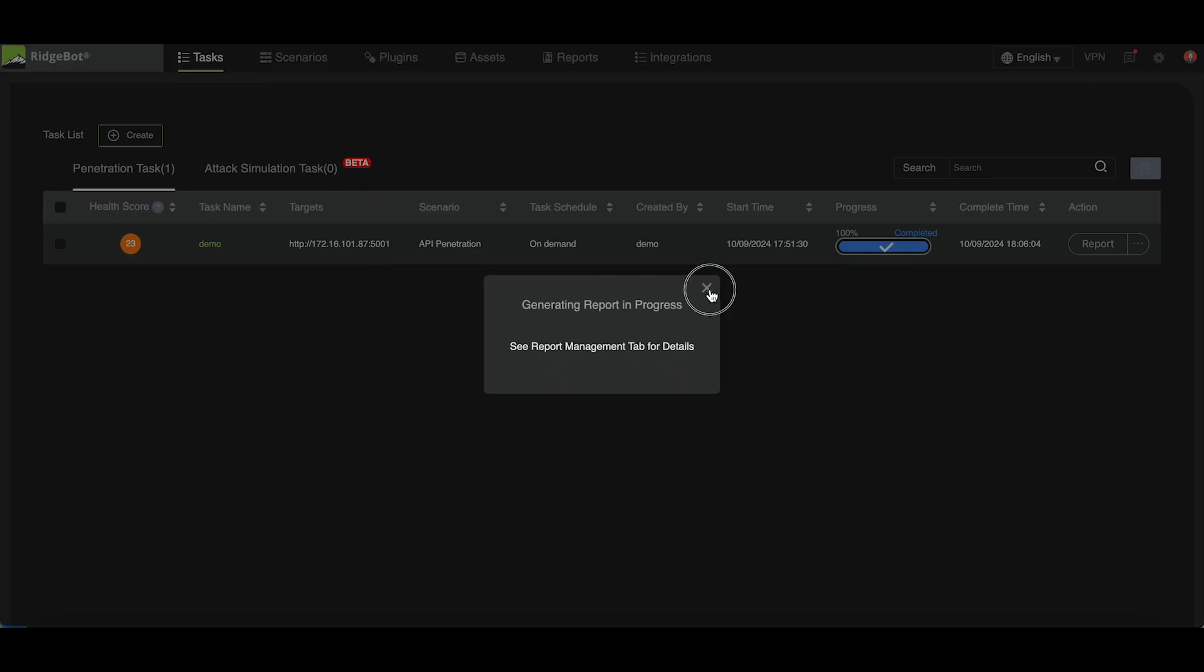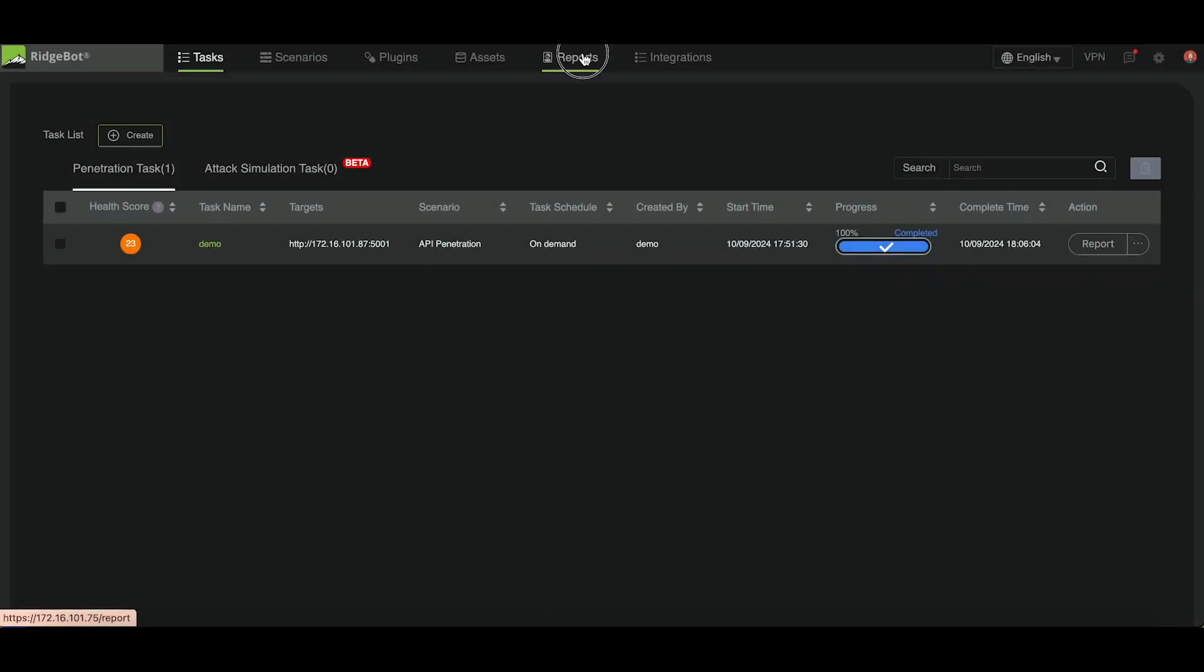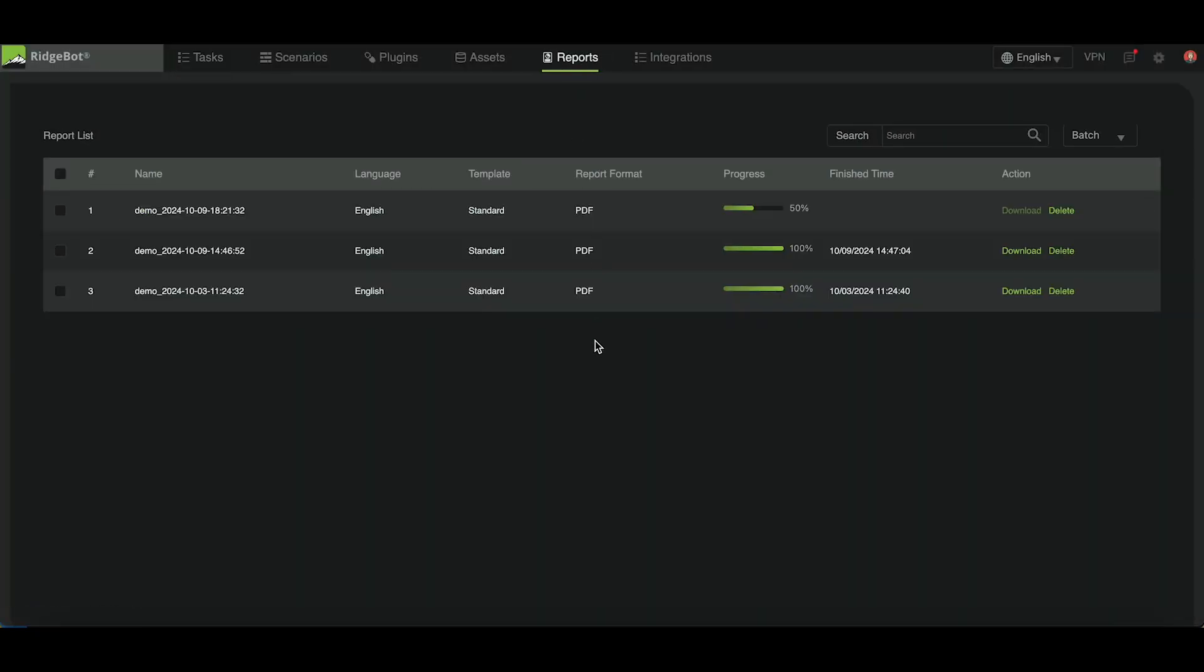The report can be found under the Reports tab. After the report is generated, you can download it from here.